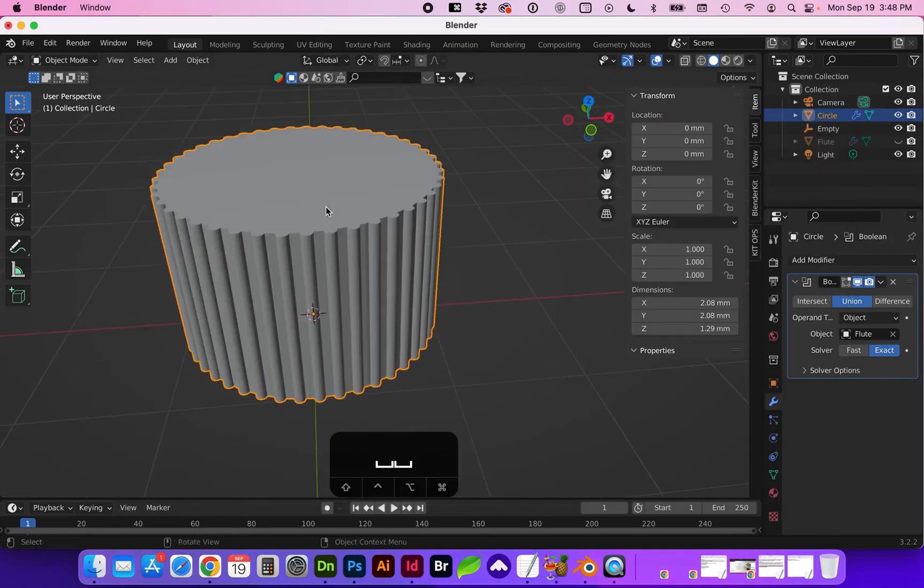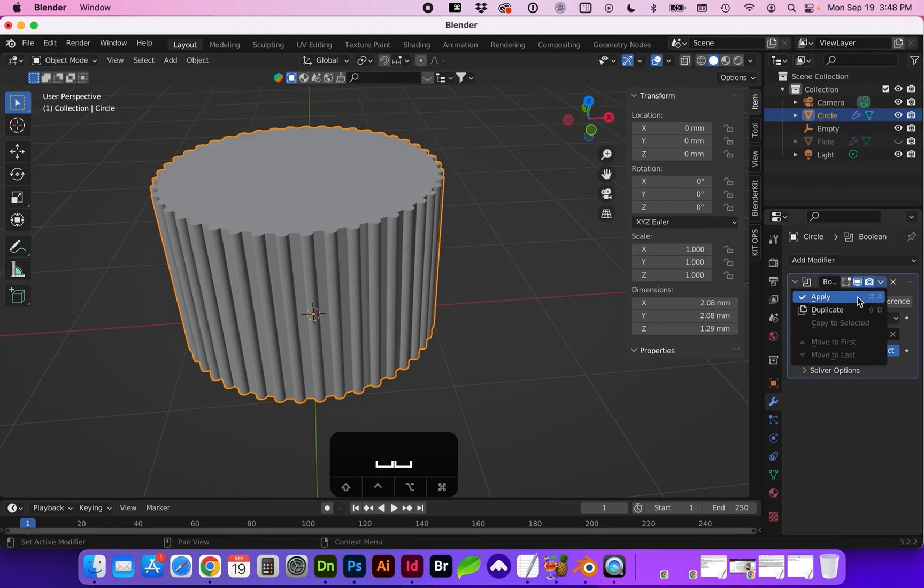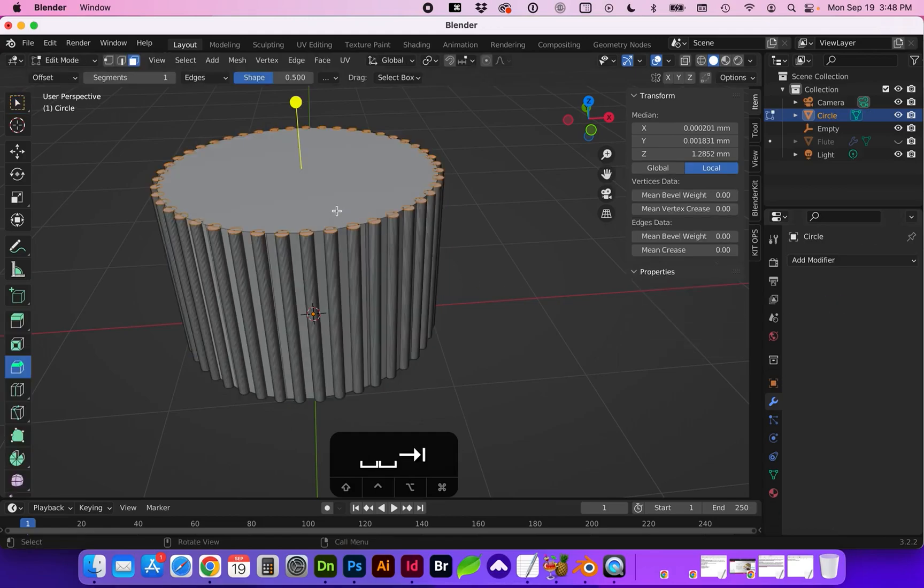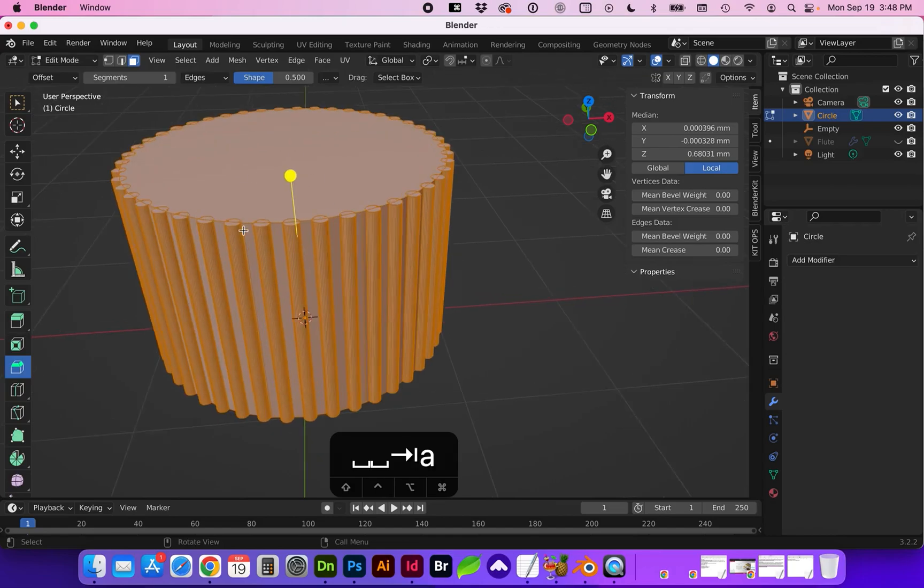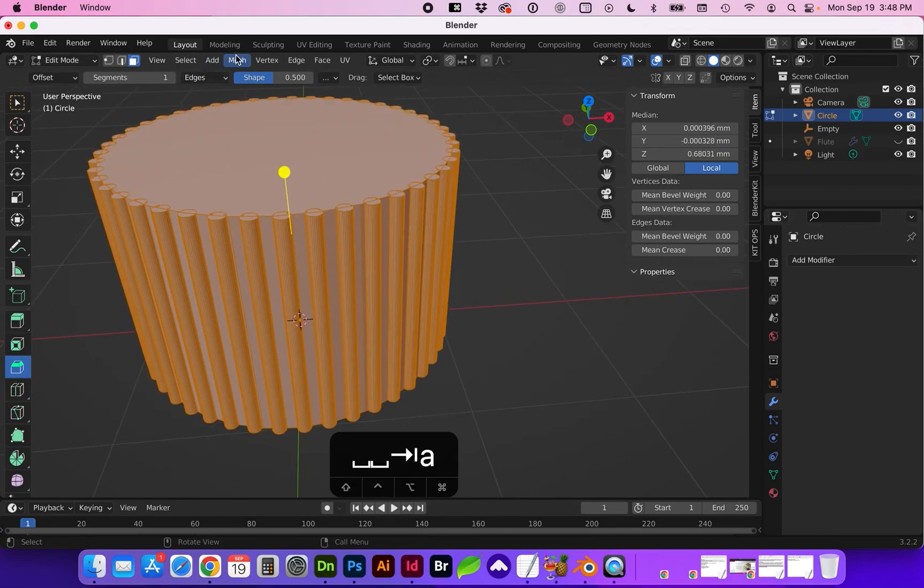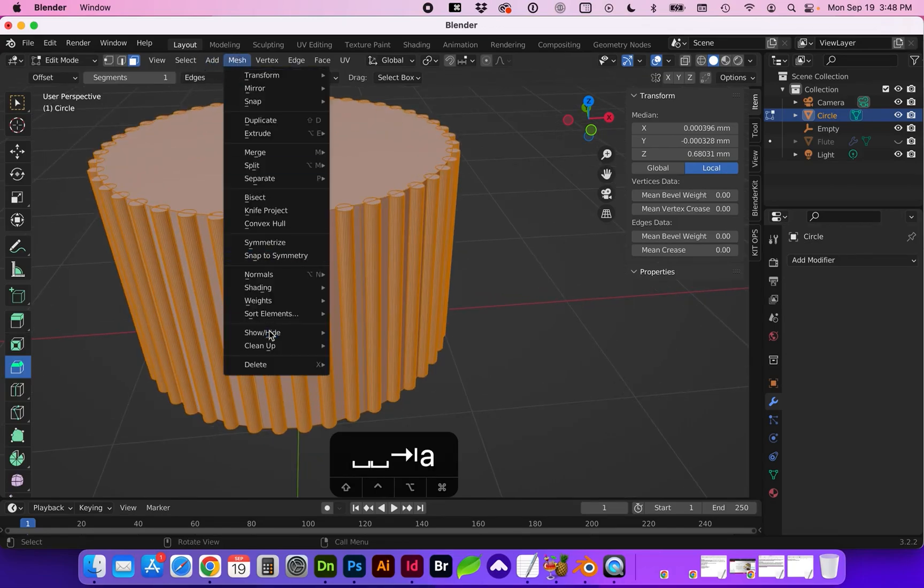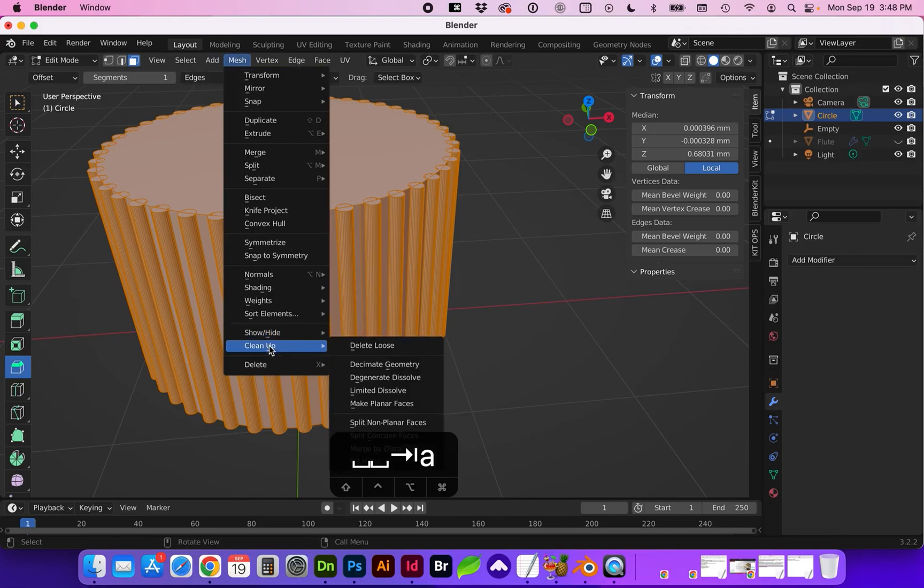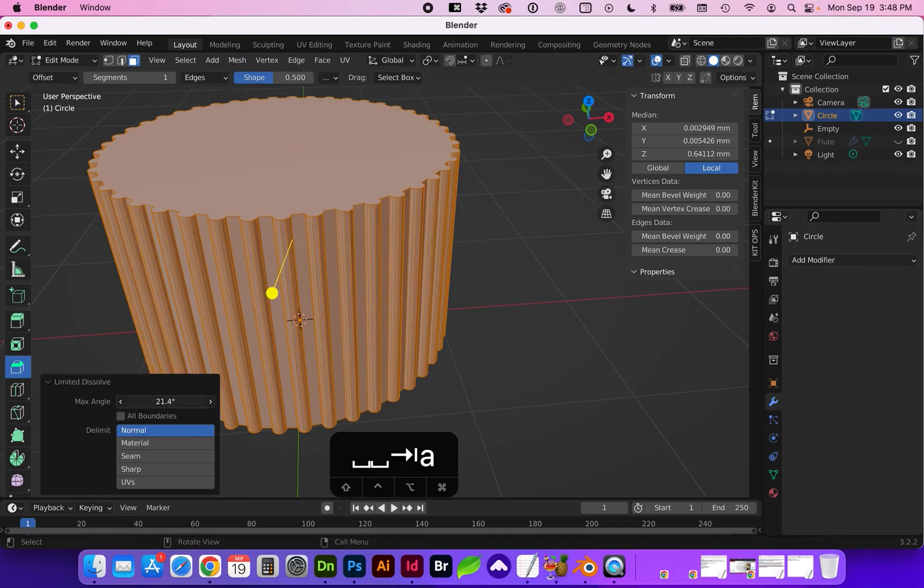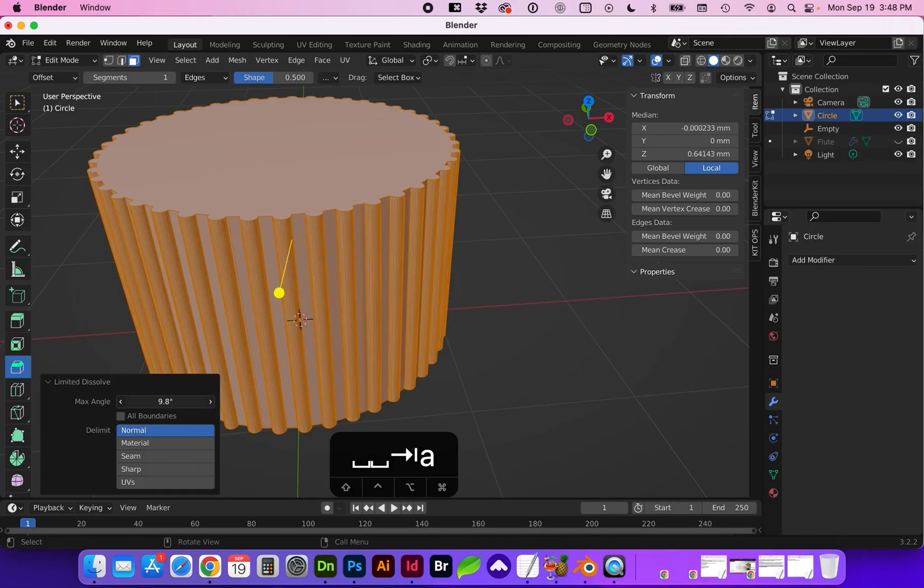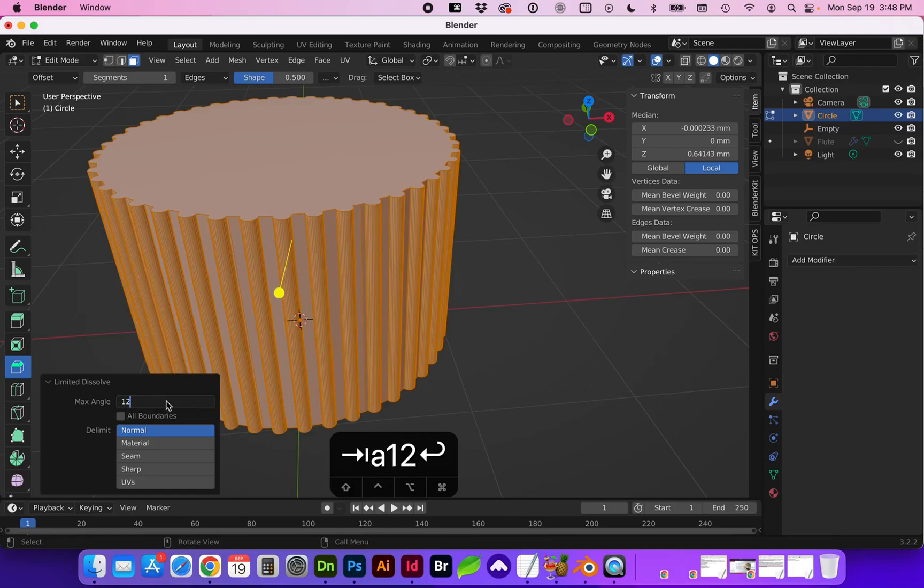So what we want to do is let's go ahead and apply the boolean and if we tab into edit mode let's go ahead and select everything and go to mesh cleanup limited dissolve and the more we increase this the more rudimentary the shape is going to get. We do want to retain some of the complexity. So I'm going to do either 10 or 12 degrees.